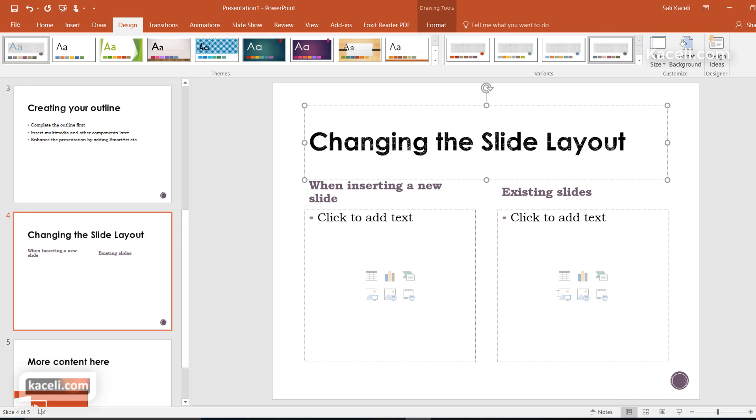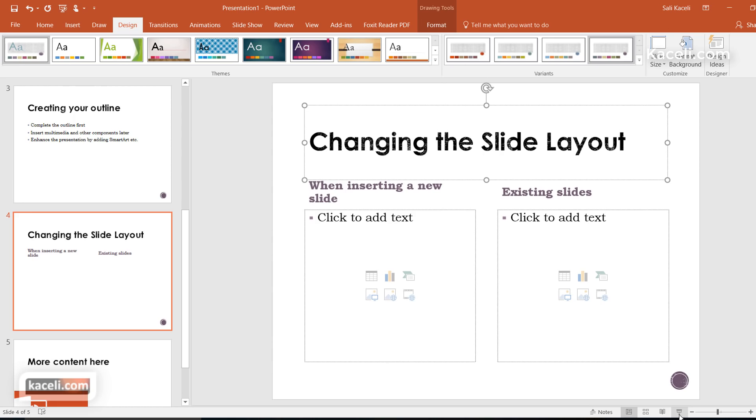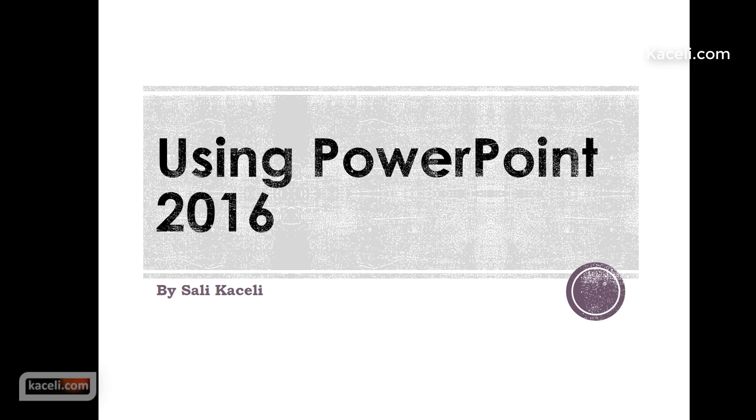If I were to present this, notice it will not fill the complete screen. By the way, to present the presentation you can press the F5 key on the keyboard or click here in the bottom under the slideshow present mode. If I present it, notice it's kind of squarish.